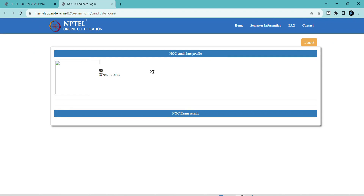If the results are released, they will show the result directly. Thank you for watching this video. Please share this video with your friends. I will update whenever the results become available. Thank you, take care, bye.